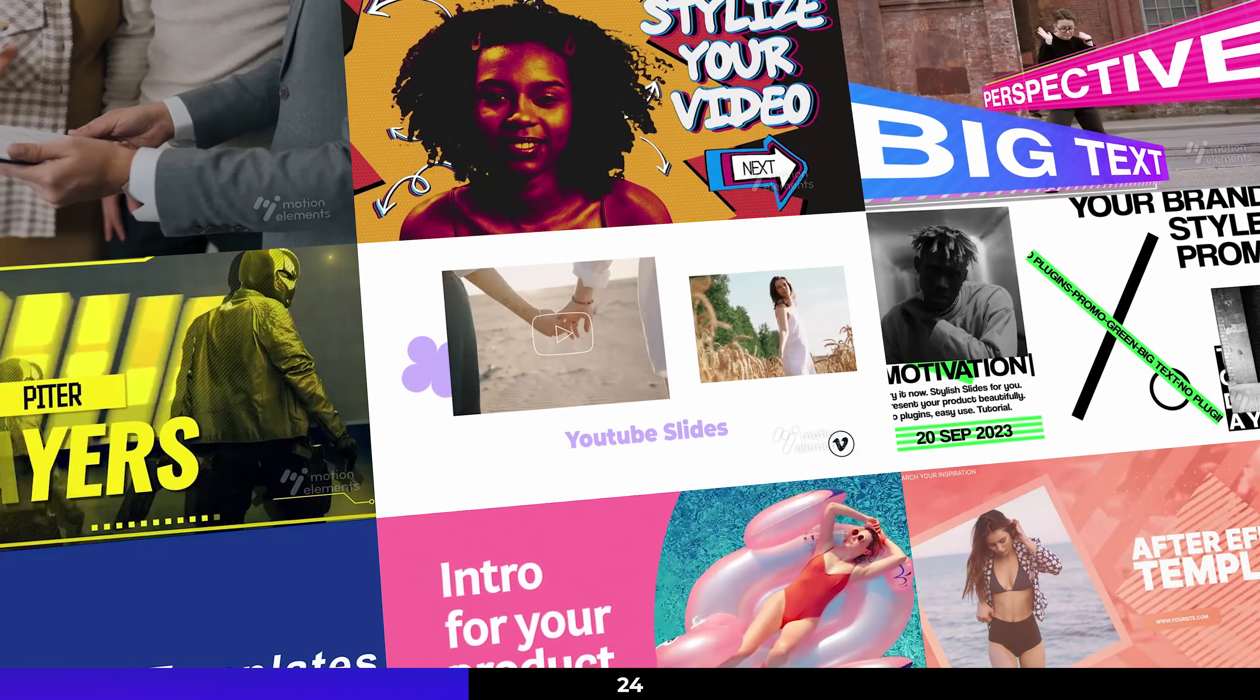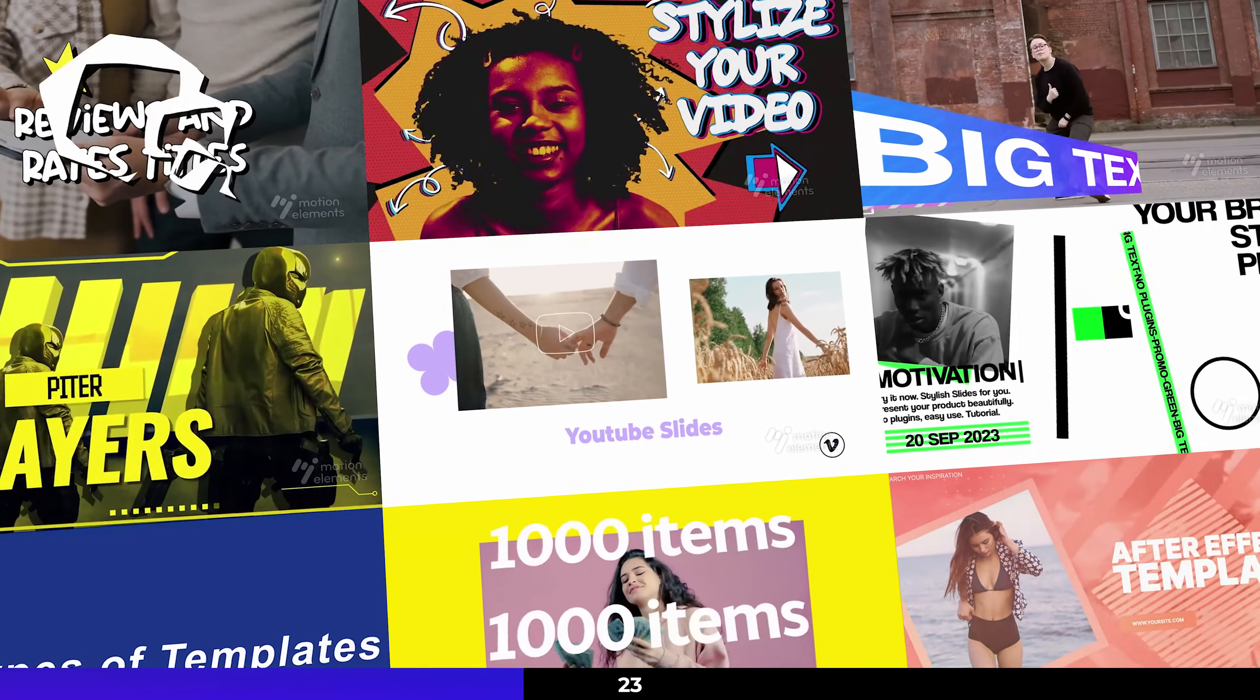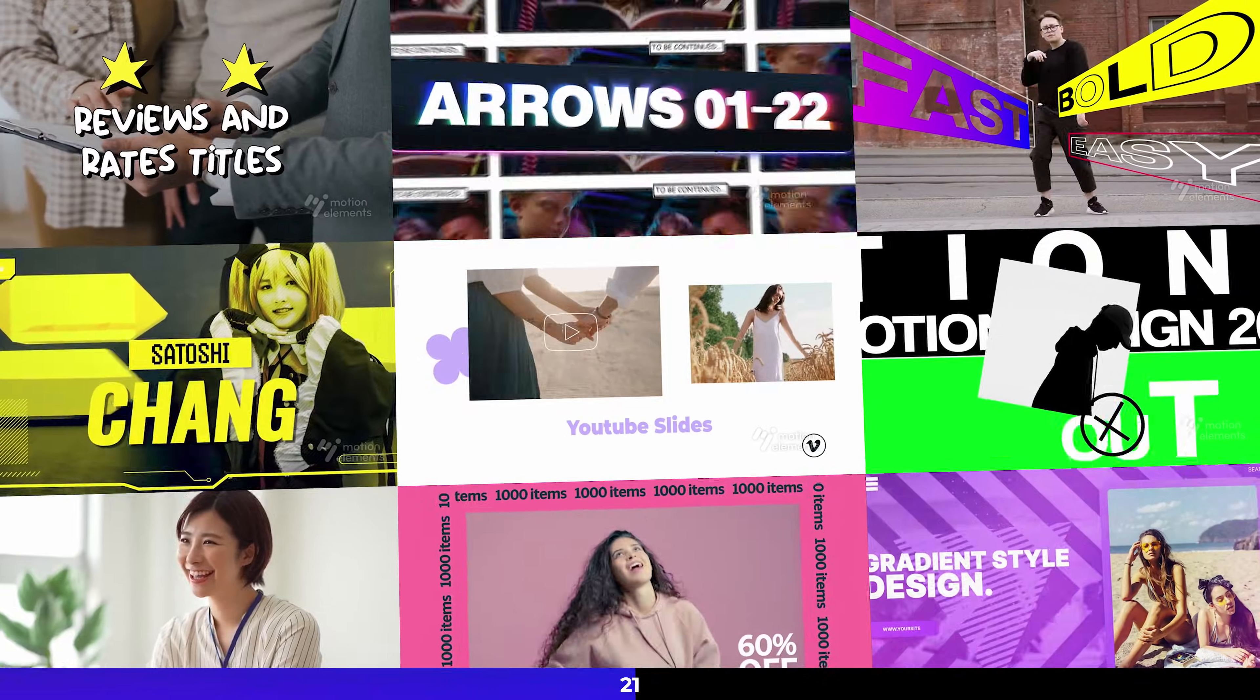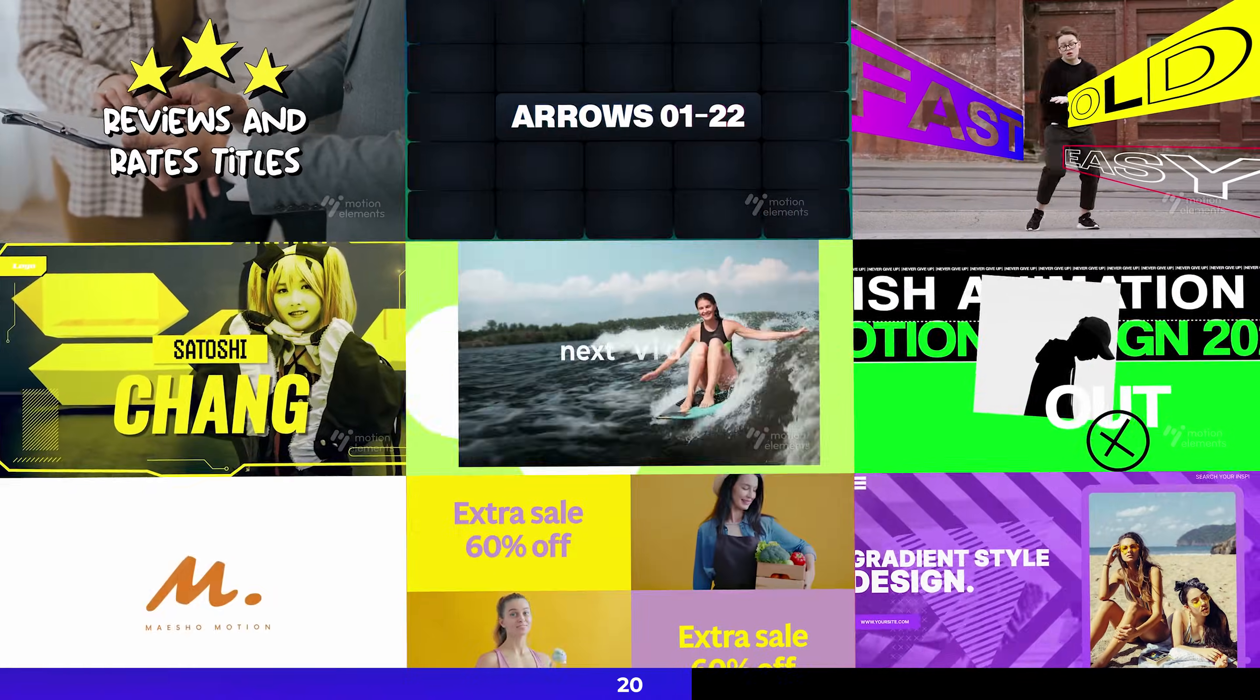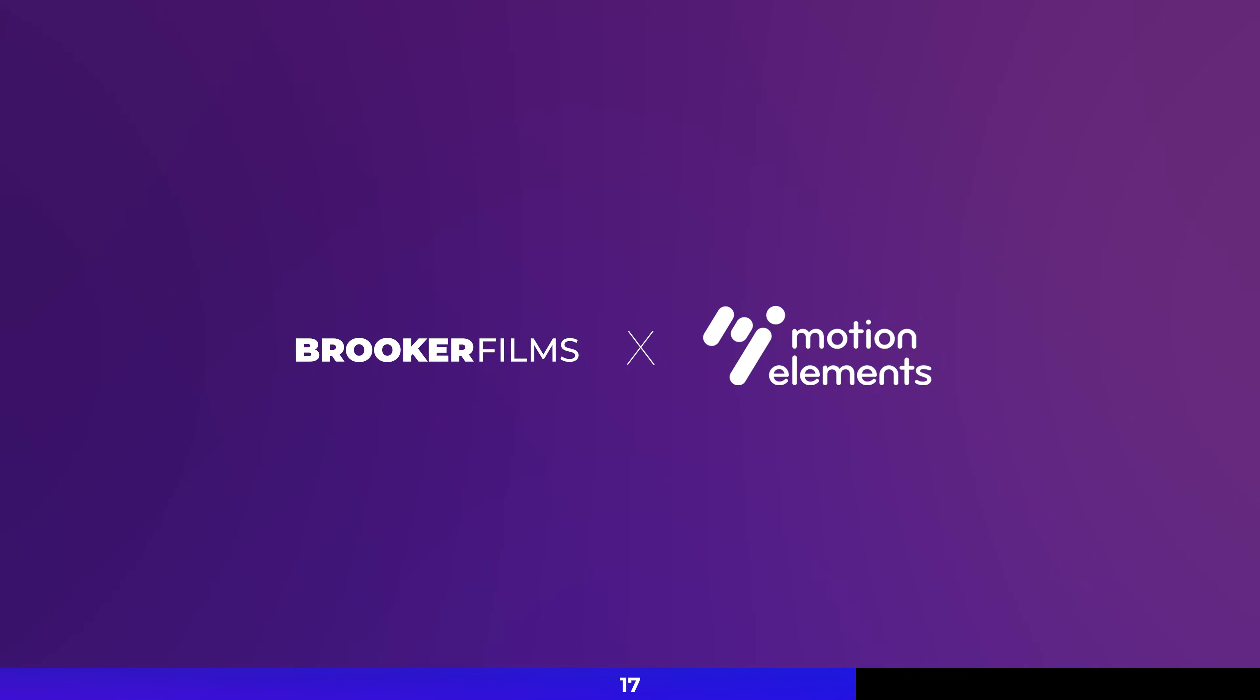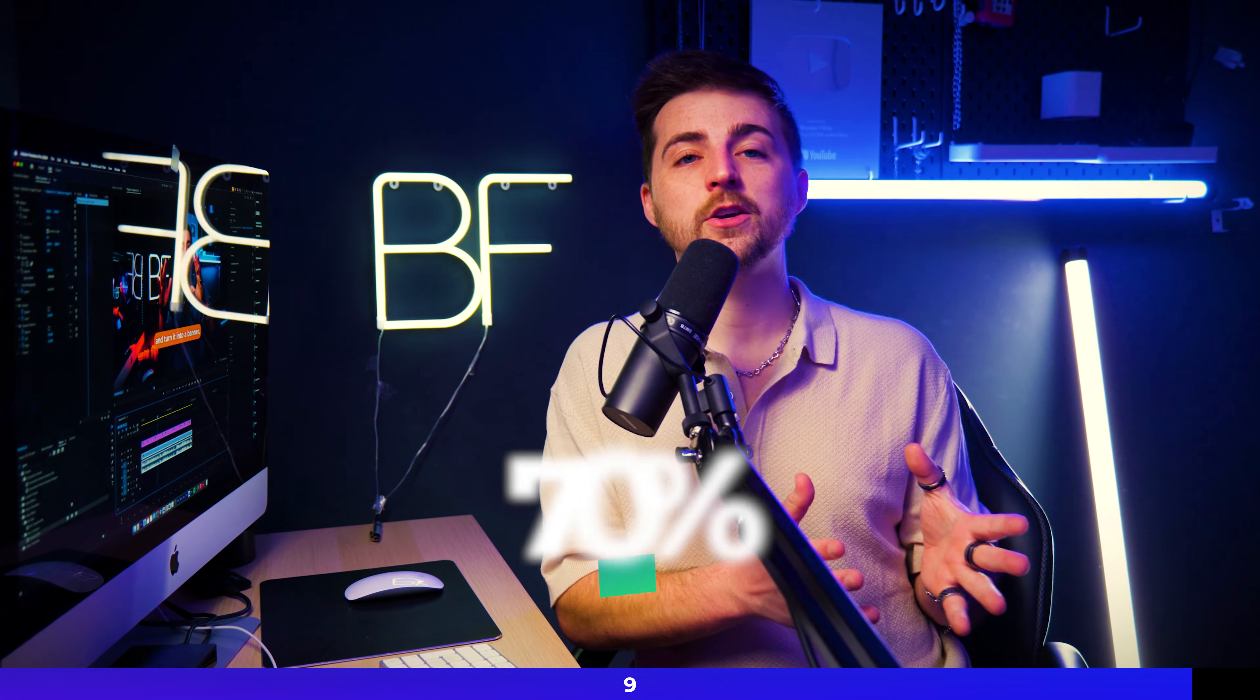Before we carry on with this video, let me please just take a second to talk about Motion Elements. Motion Elements is an online platform where you can download Premiere Pro and After Effects templates. You can download presets for Notion. You can download stock video. You can download stock images, music files. There's so much for you to access and so much for you to download. So it's a really powerful website and it's a great tool for us creatives to have.